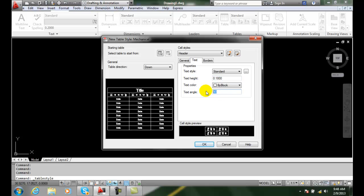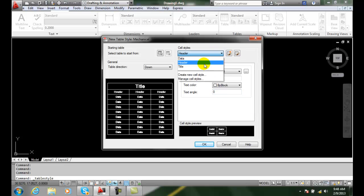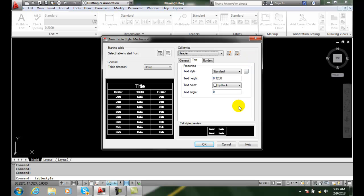So we set our text style, our text height — for example 0.25 for the header — our text color, and our text angle. We do that for each of our three cell styles, and that's how we control our text properties.